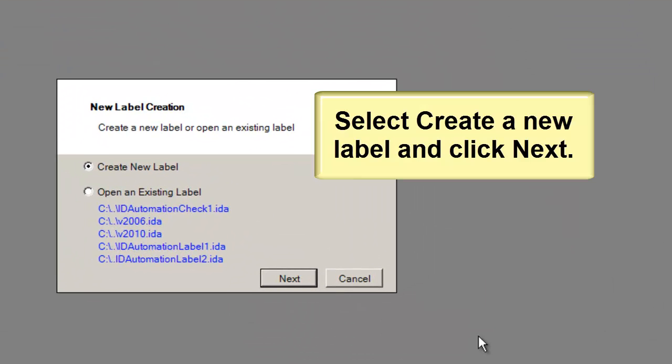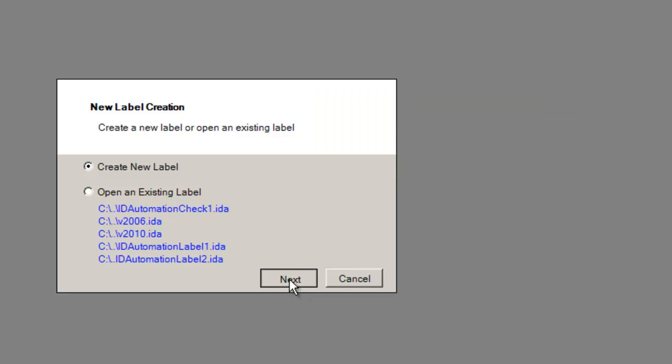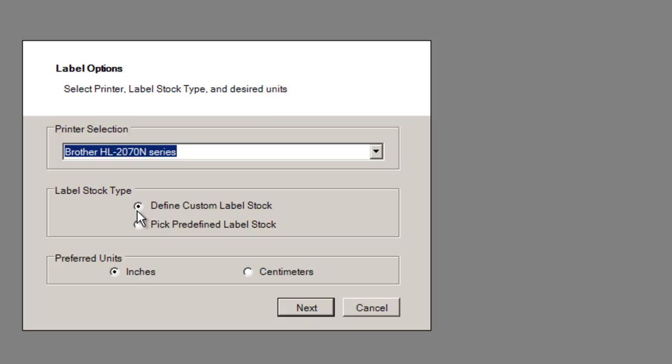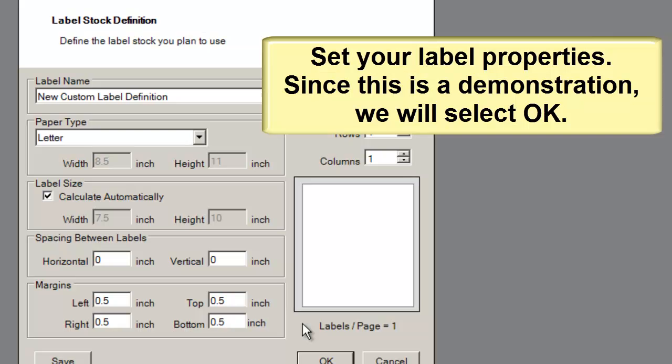Select create a new label. Select the printer to use, the label stock, and click next. Set the label properties.